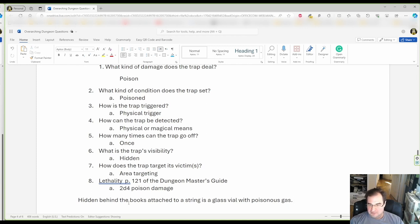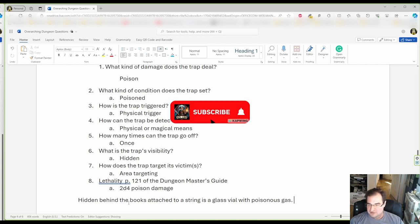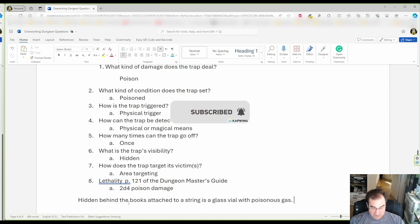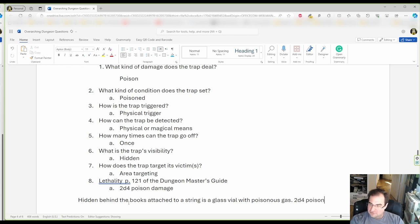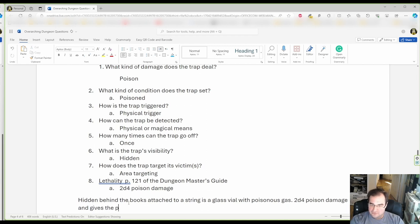But here, we have hidden behind the books attached to a string is glass vial. 2d4 poison damage. And gives the poisoned condition.